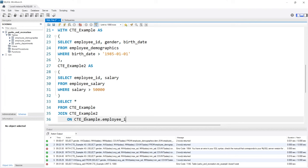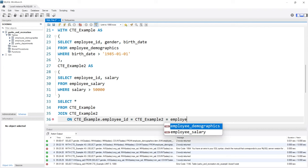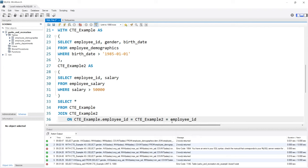Then we'll say ON, then we're just going to do CTE_Example.employee_id is equal to CTE_Example2.employee_id.